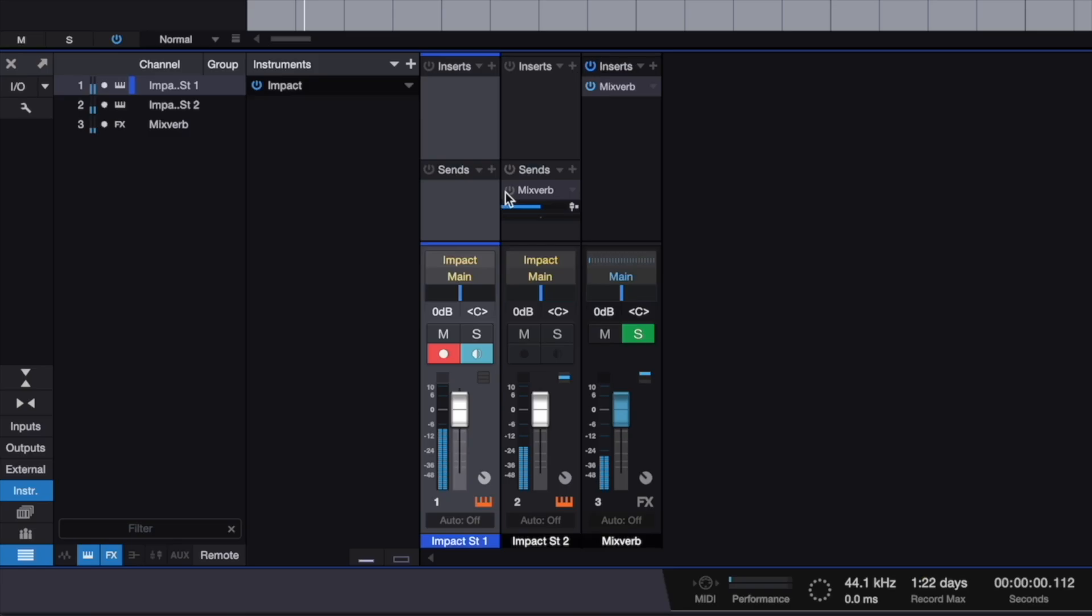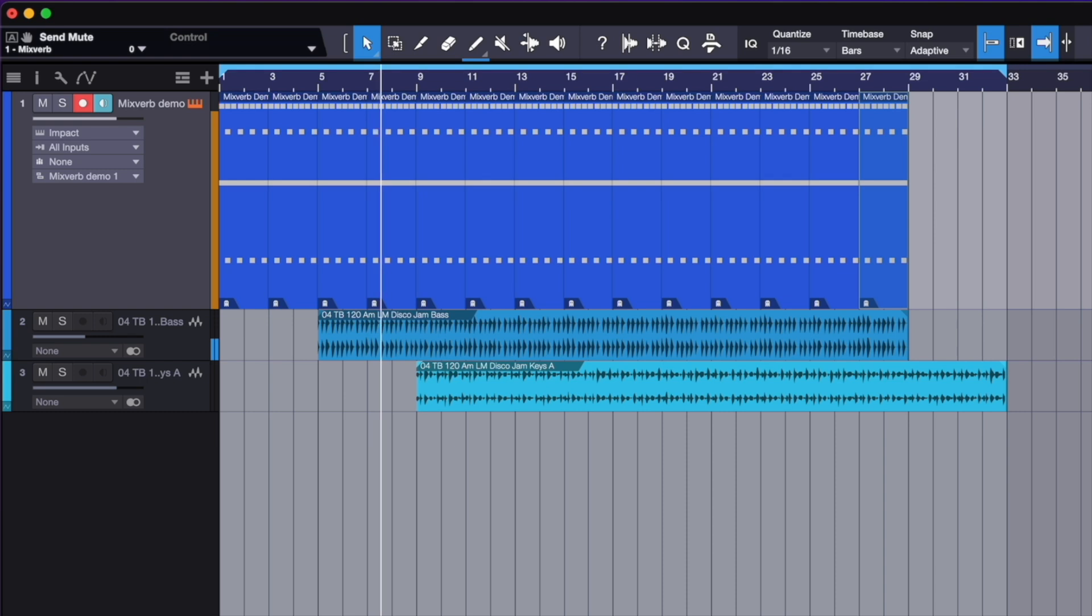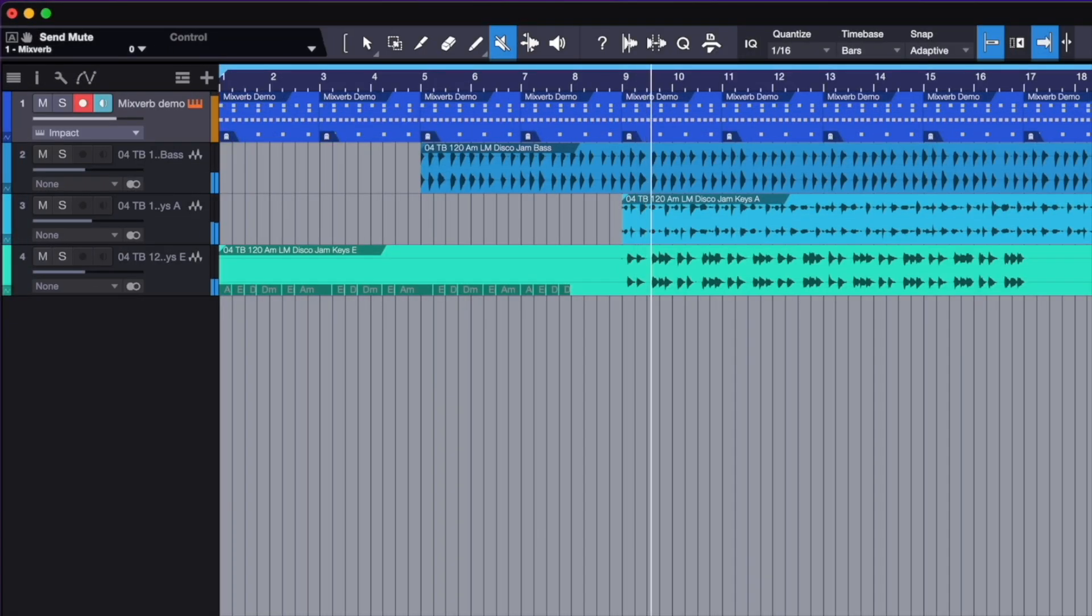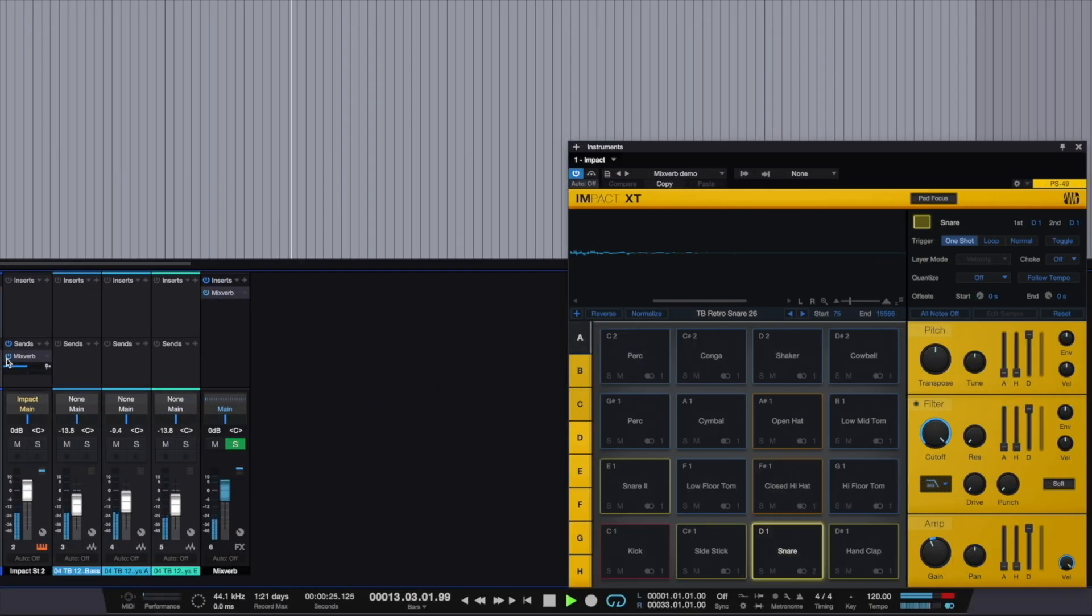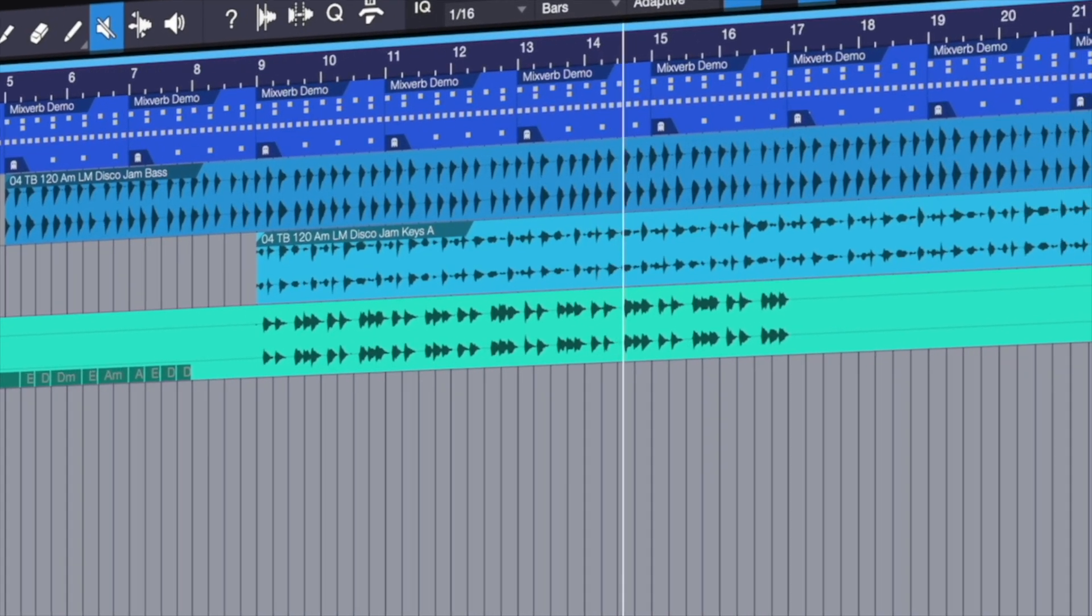Now, let's add some 80's magic with your stock plugins and a Toolbox MixVerb preset. Cool!